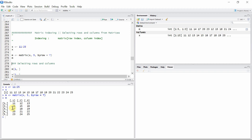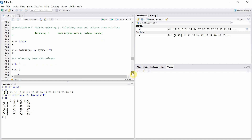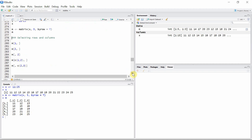This matrix m has five rows and three columns. Now let's select rows and columns from matrix m. In the first case, the row index is one and the column index is none, which means the entire row one will be selected. You can see the first row of the matrix is selected in this case.